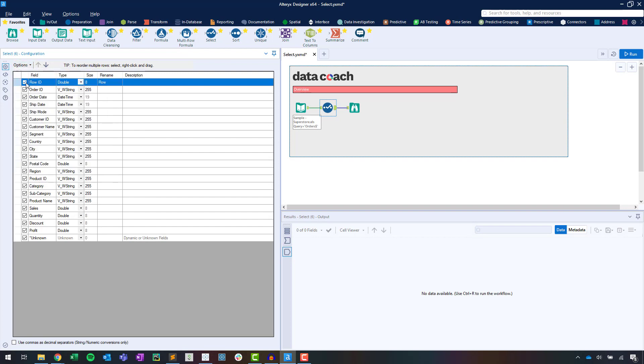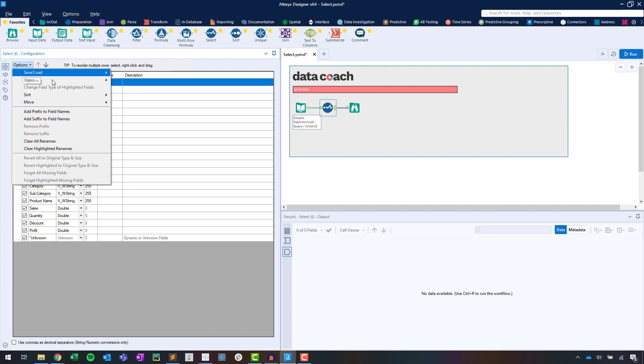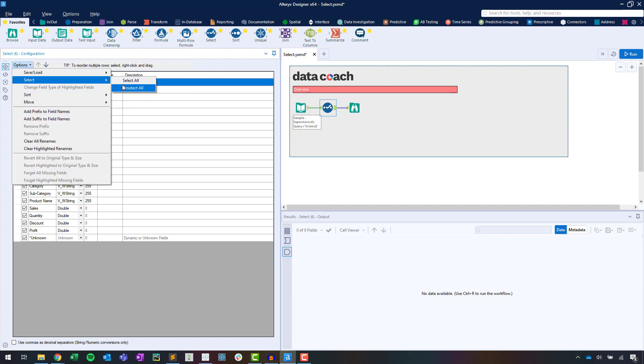To include a column of data, we'll want the checkbox to the left of the field name to be selected. Deselecting this checkbox will exclude the column. We can do this all at once by using the Options menu.